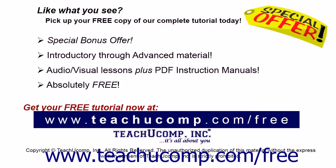Like what you see? Pick up your free copy of the complete tutorial at www.teachyoucomp.com forward slash free.